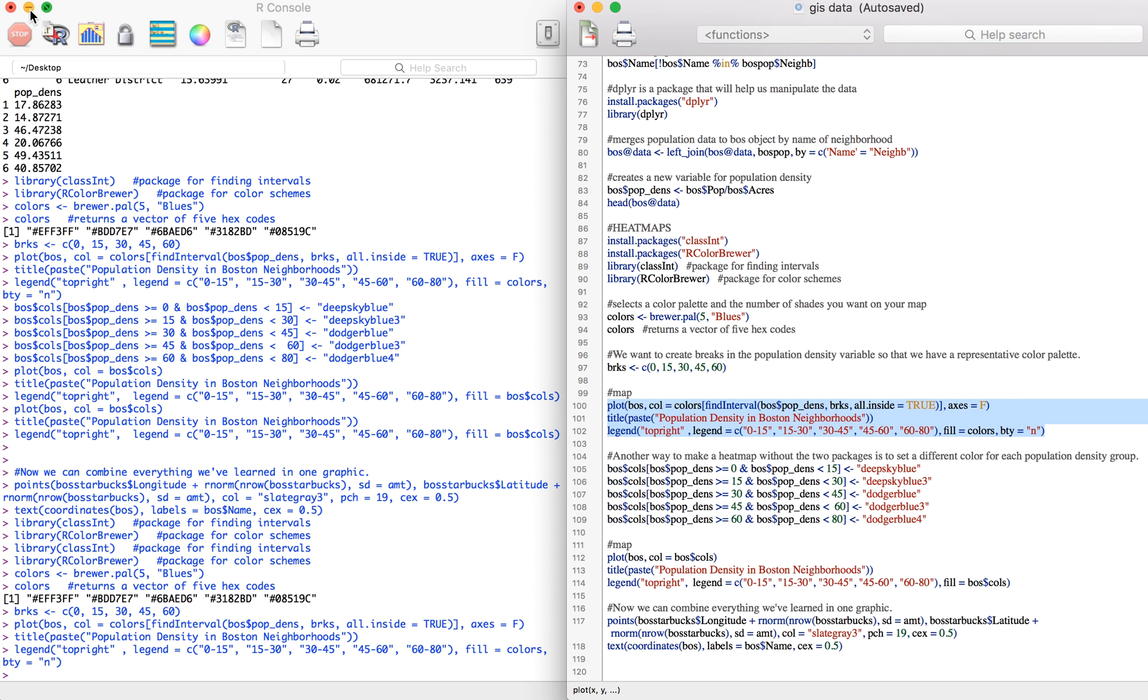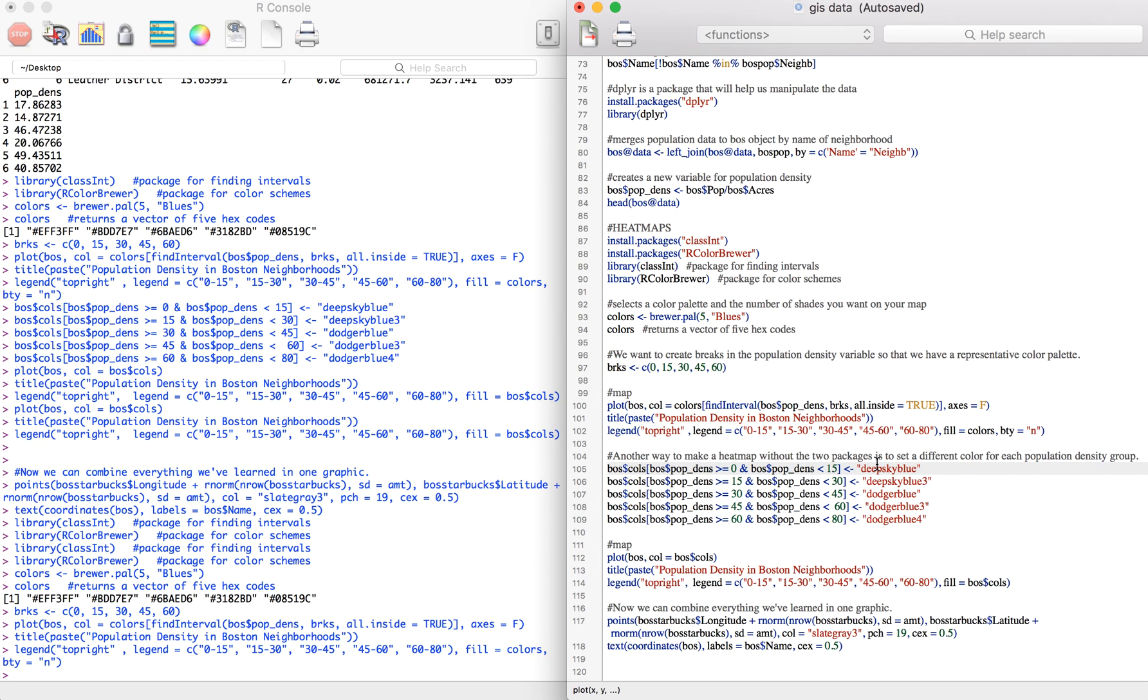Another method you can try to create a heat map doesn't involve installing any packages. We can just create a new color variable. I'm just going to call this cols and assign a color to each population density interval.